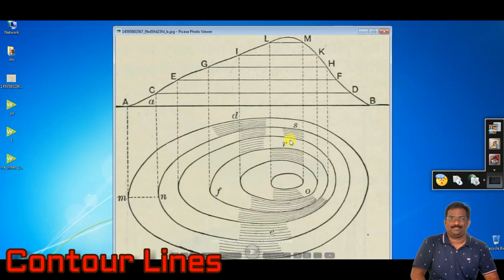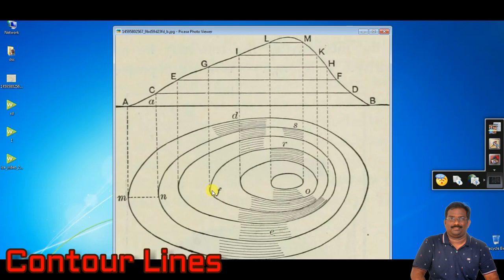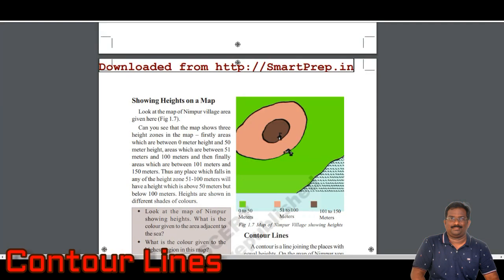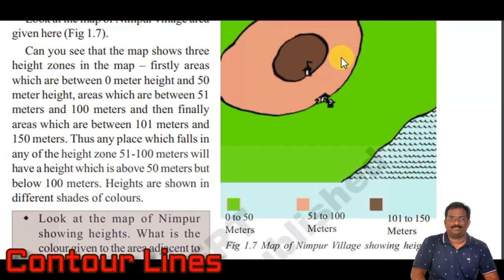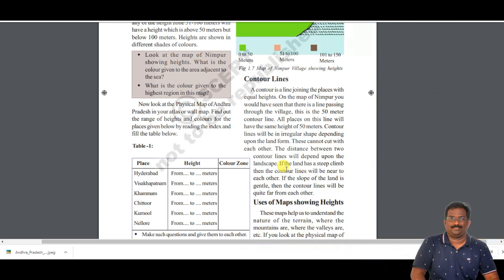Another important concept is that contour lines cannot join together, because each line indicates a specific equal height throughout its path. If the lines are close together, that means the places are having various heights — a steep slope. If the lines are far away from each other, that indicates the area is having more or less the same height — a gentle slope.